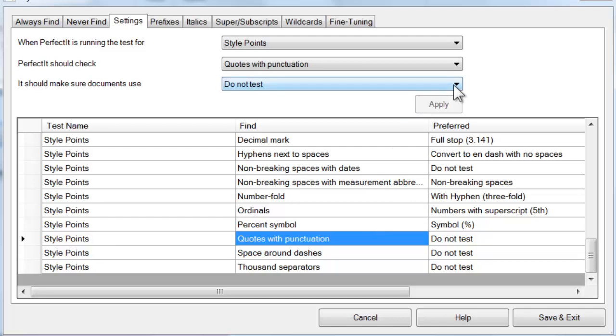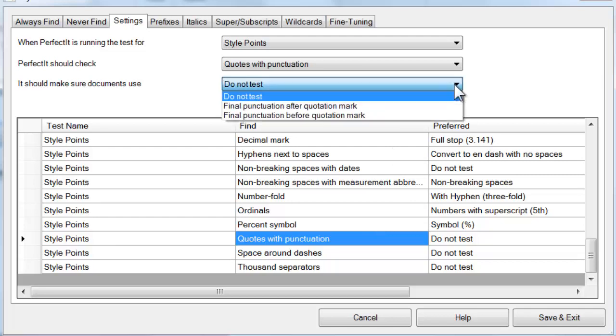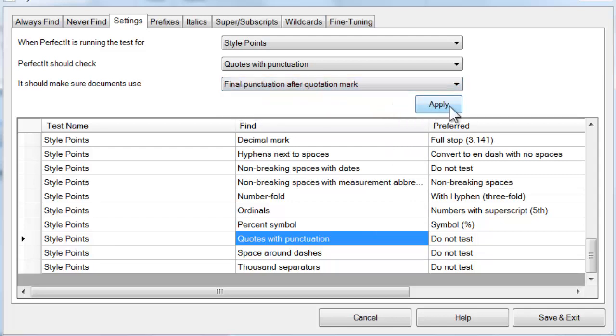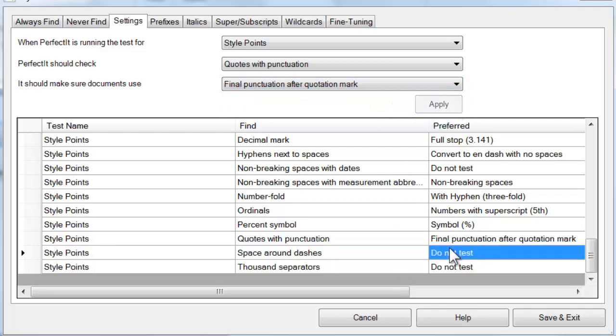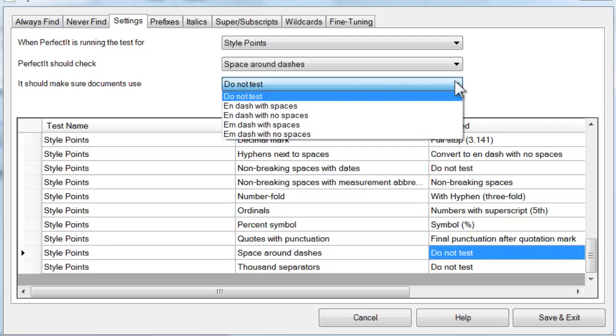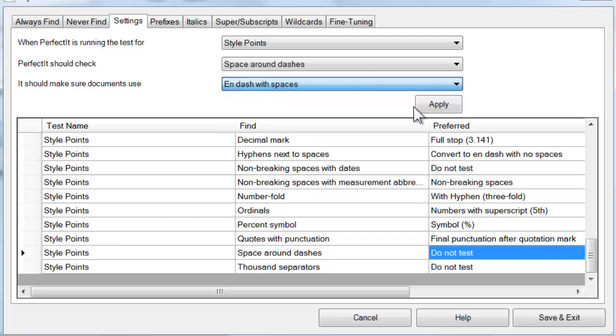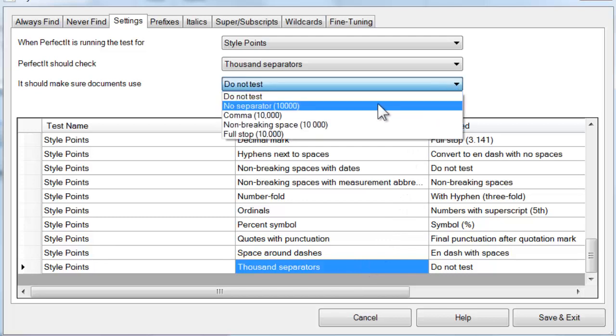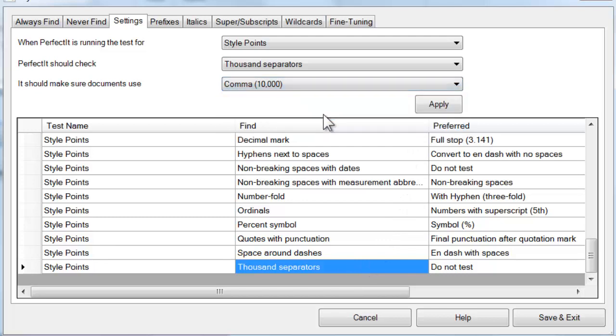Quotes with punctuation allows you to choose where final punctuation should be with respect to quotation marks. The test of space around dashes is only for use when there is a single preference between N and M dashes. You can set a preference and it will find everything that doesn't conform with that. The test of thousands separators allows you to choose between commas, full stops and non-breaking spaces.